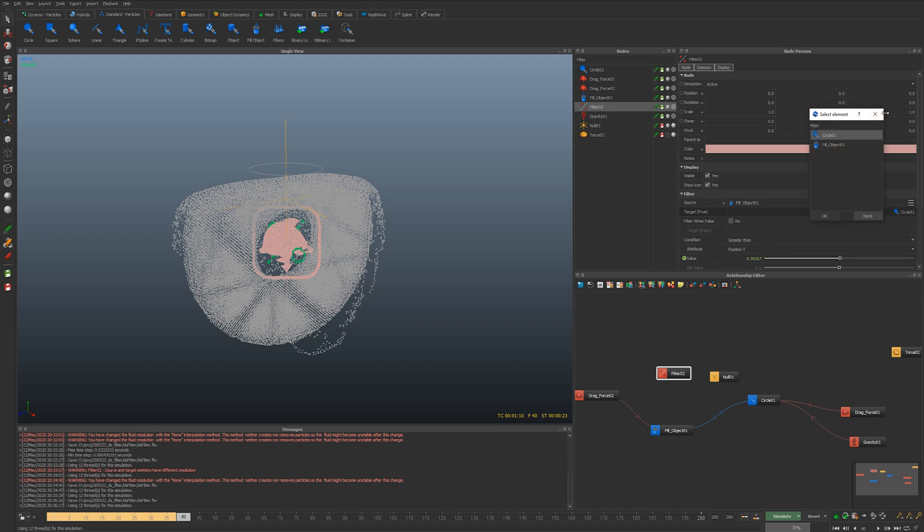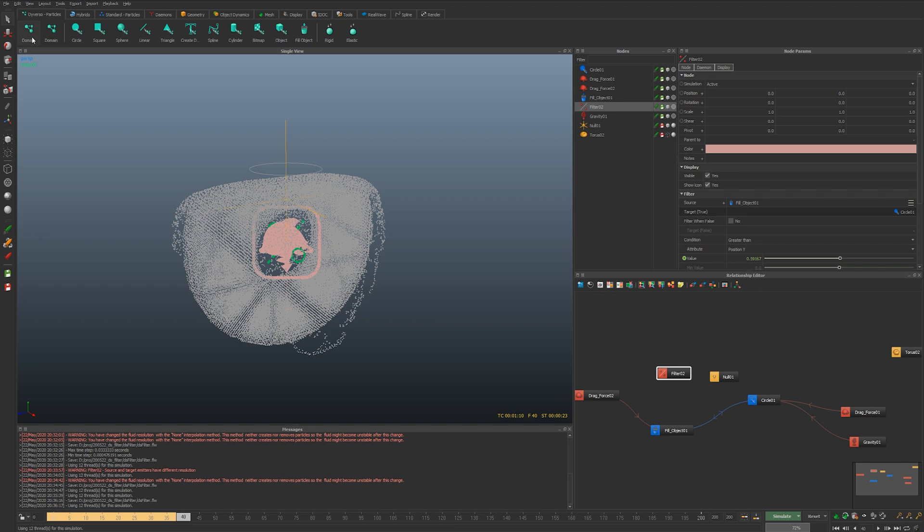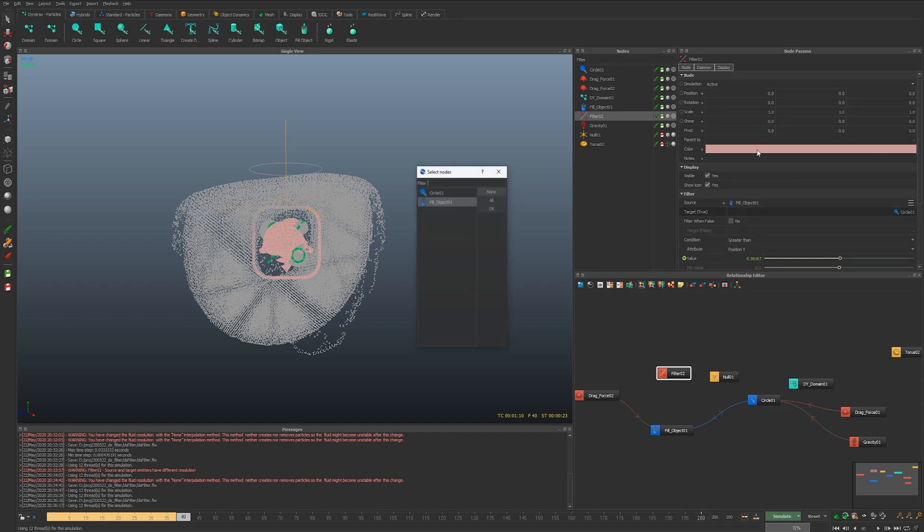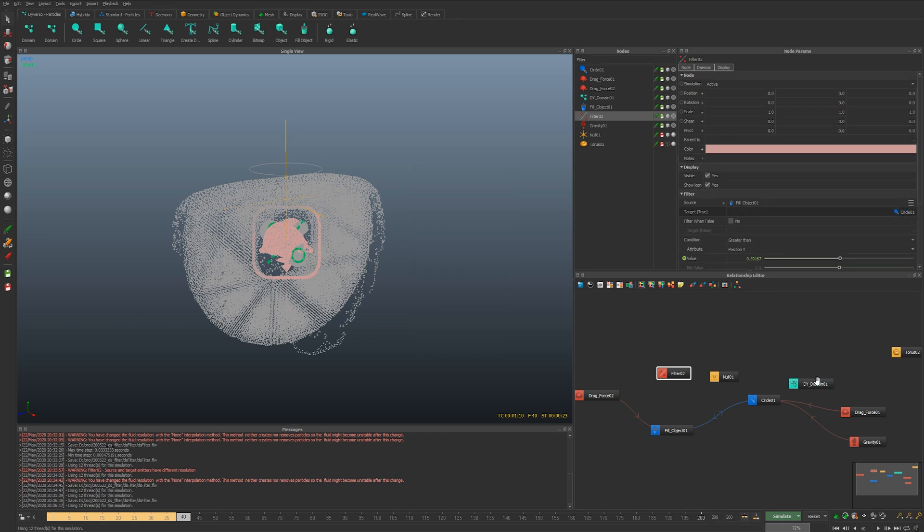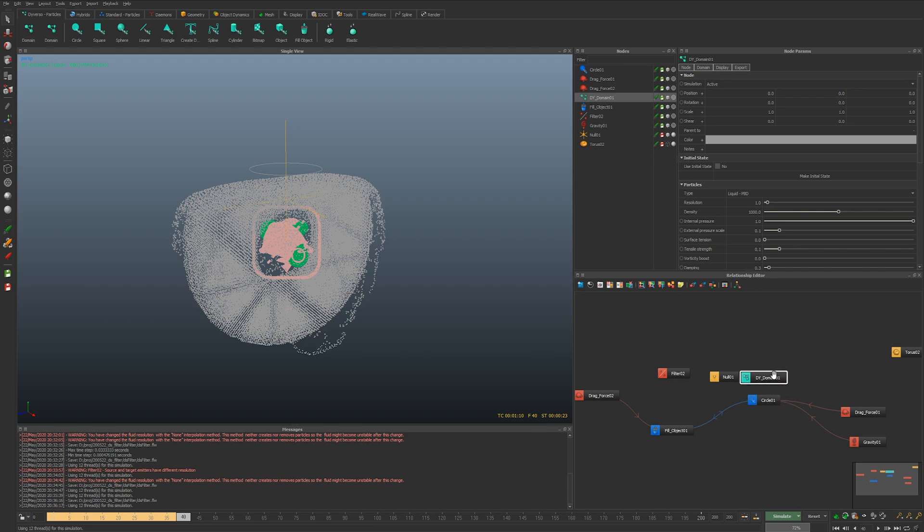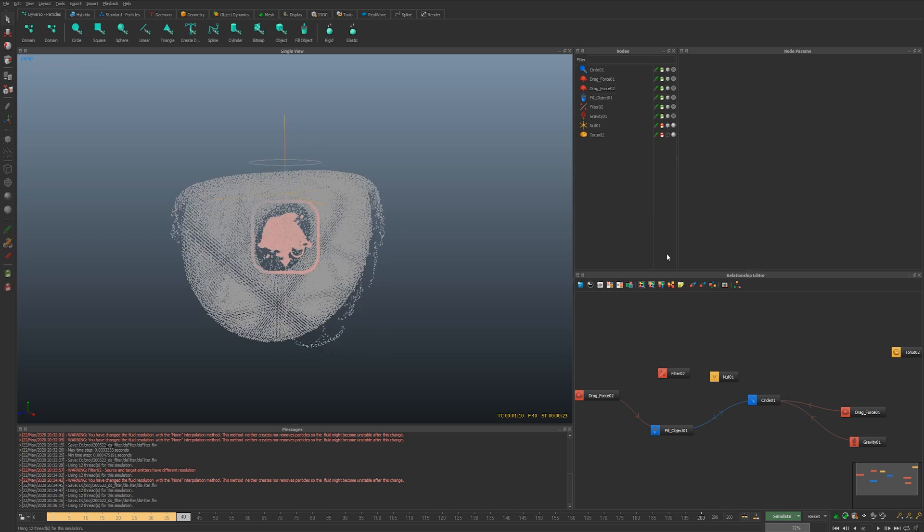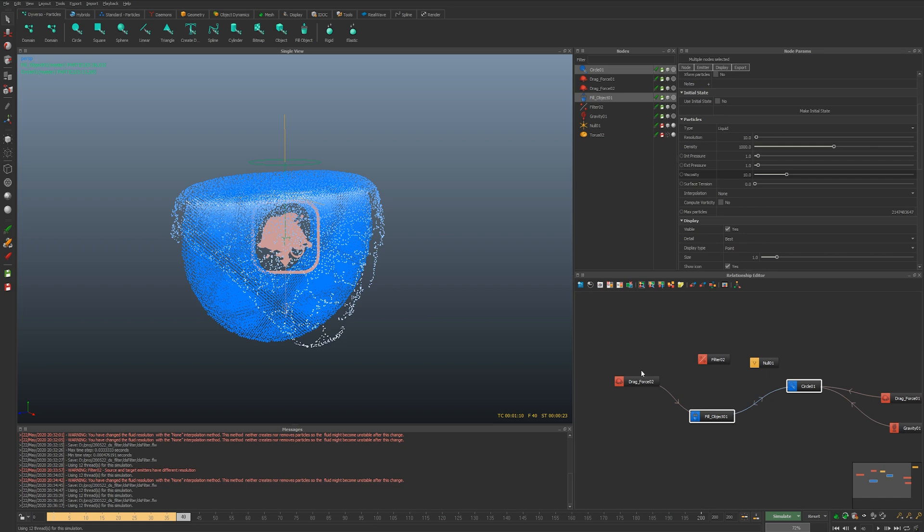It's a bit of a shame that they haven't adopted it to dyverso yet or hybrido. If I create a dyverso domain here, empty domain, and I go to the filter daemon you can see that I'm not able to pick that domain here. So this is exclusively for the standard particles.